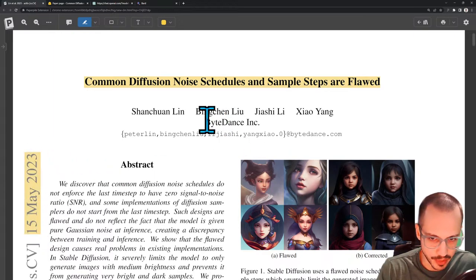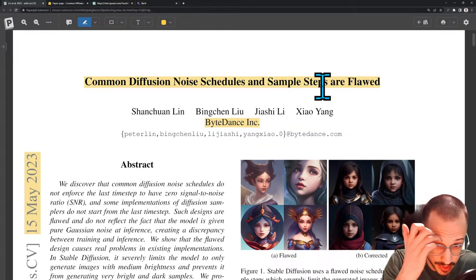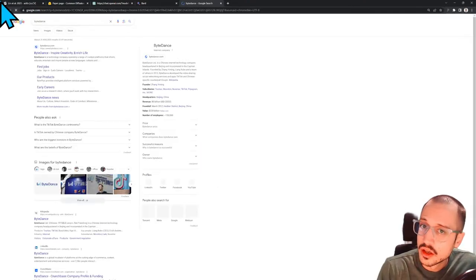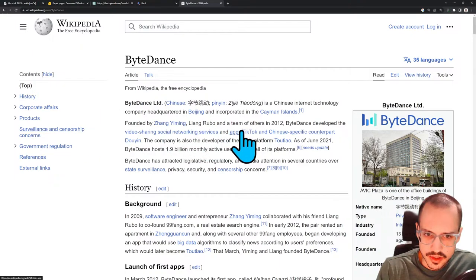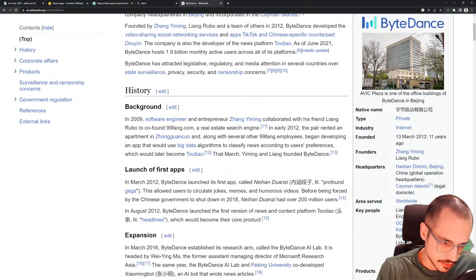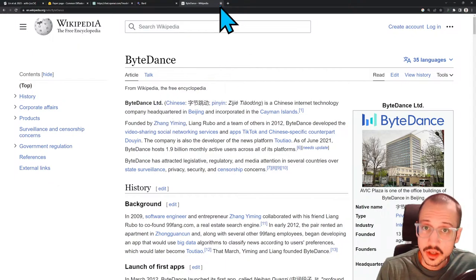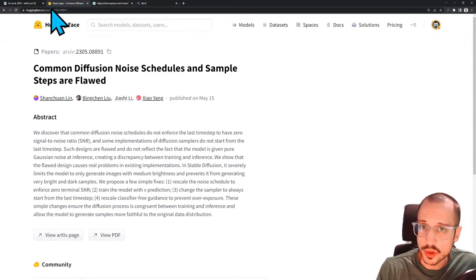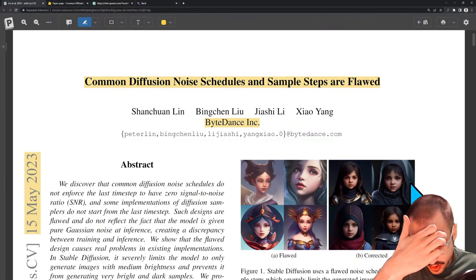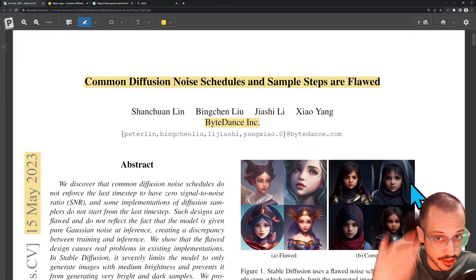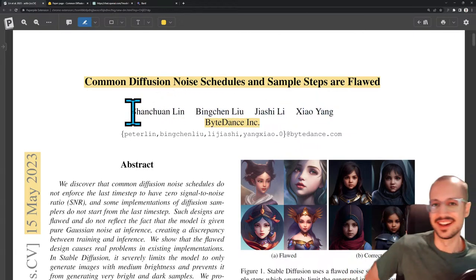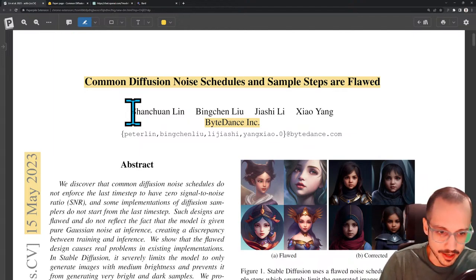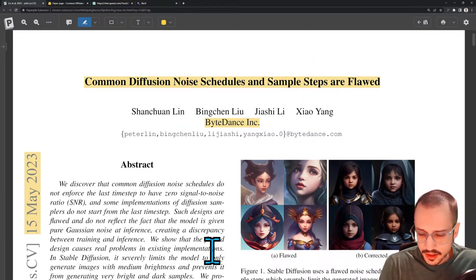So kind of a clickbait title that says diffusion is flawed and there are a couple of different problems with the way most people implement diffusion. This is from May 15th, 2023, relatively recent work coming out of ByteDance Inc. ByteDance is the parent company of TikTok — it's a Chinese technology company that owns TikTok, Douyin, and Toutiao. Alright, let's see what they have to say.